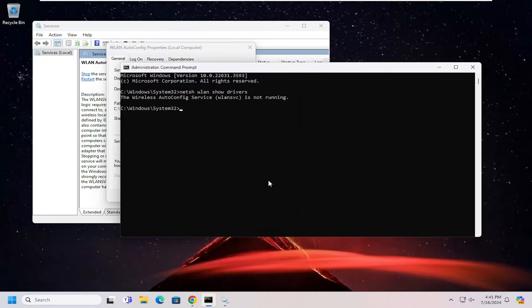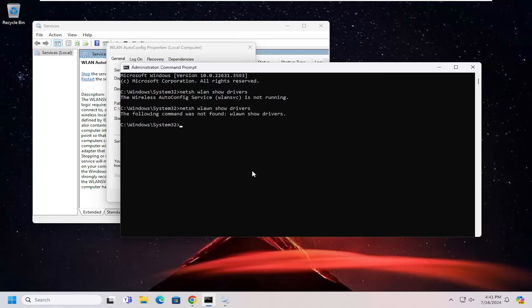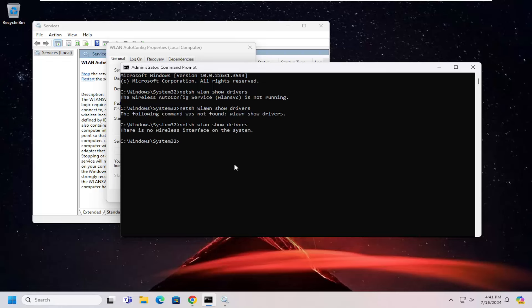Now, if we attempt to run that command one more time here. Looks like I misspelled it. All right. There's no wireless interface on the system. So obviously it's not supported on here.